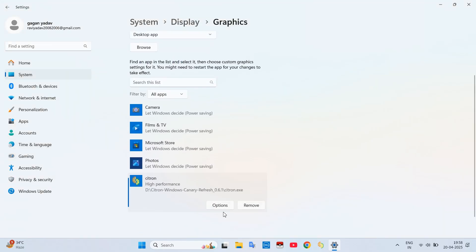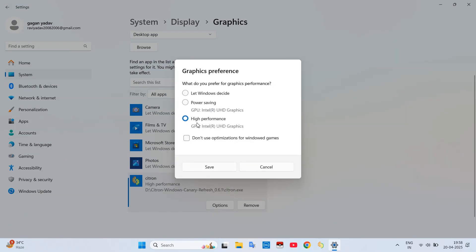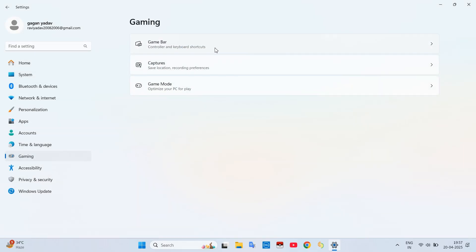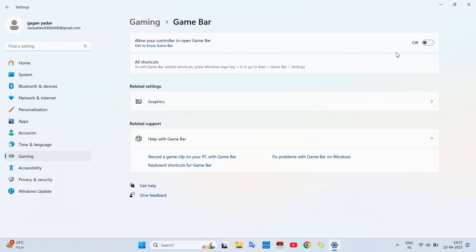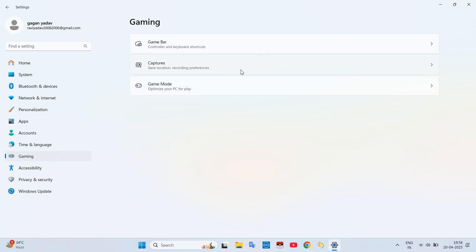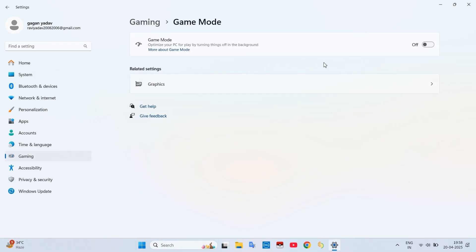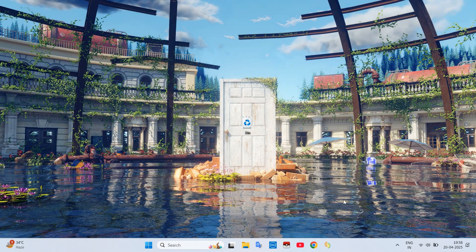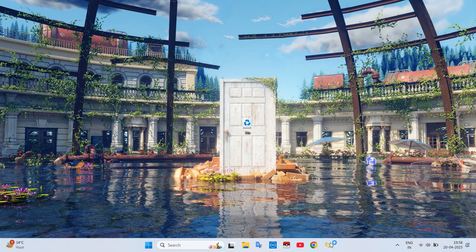Then click on its Options and set its performance to High. After that go to the Gaming window and turn off the Game Bar and Gaming mode. Then just close the settings and open your emulator.